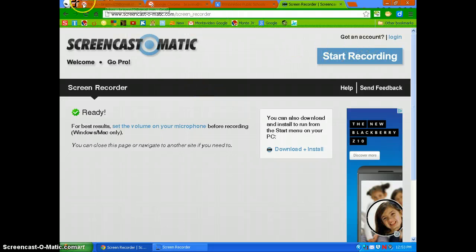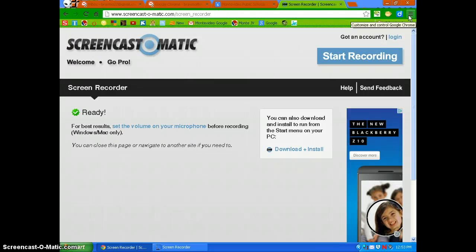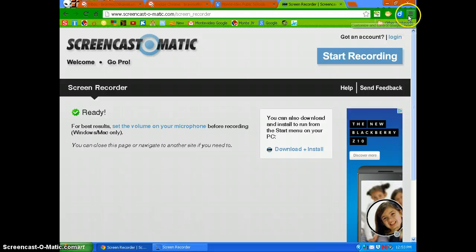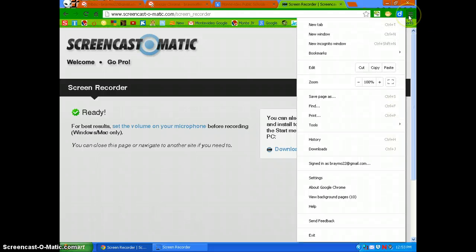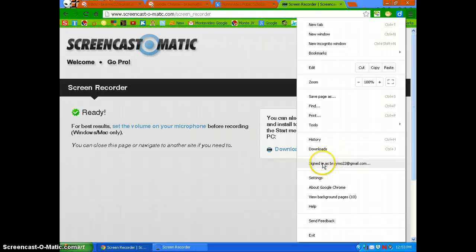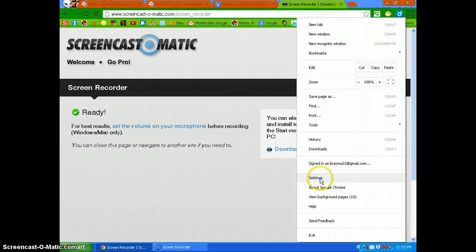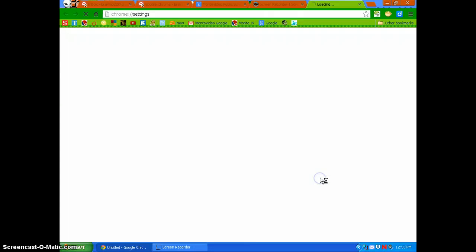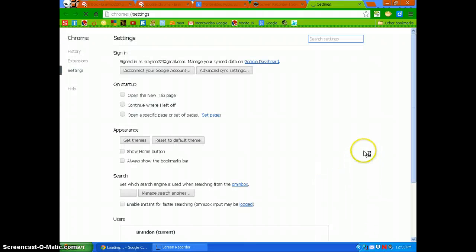When you're in your internet browser, you just want to go to this little button right here in the corner — the options button. You can do one of two things: you can go where it says sign in, or you can go to settings. We'll go to settings just to get you there.